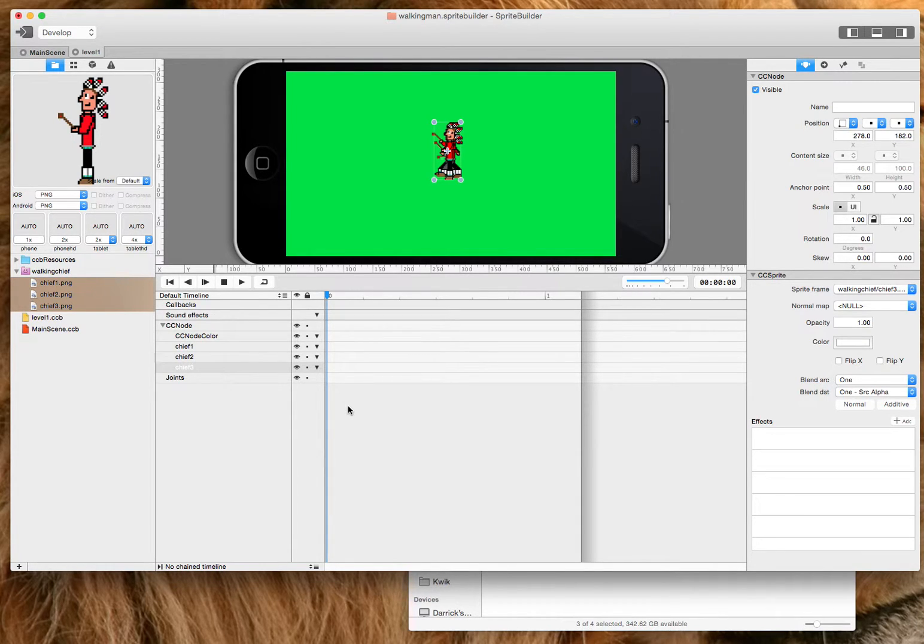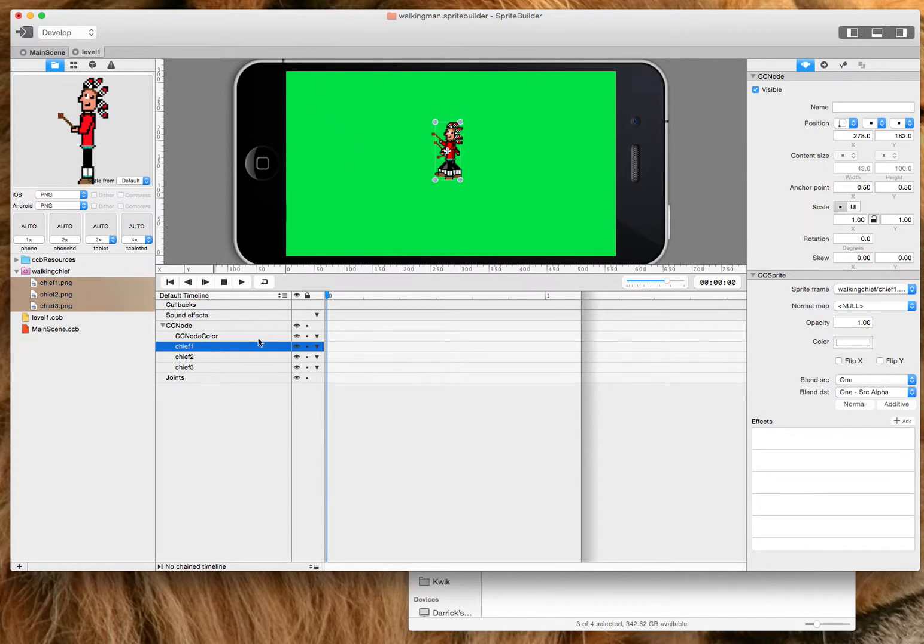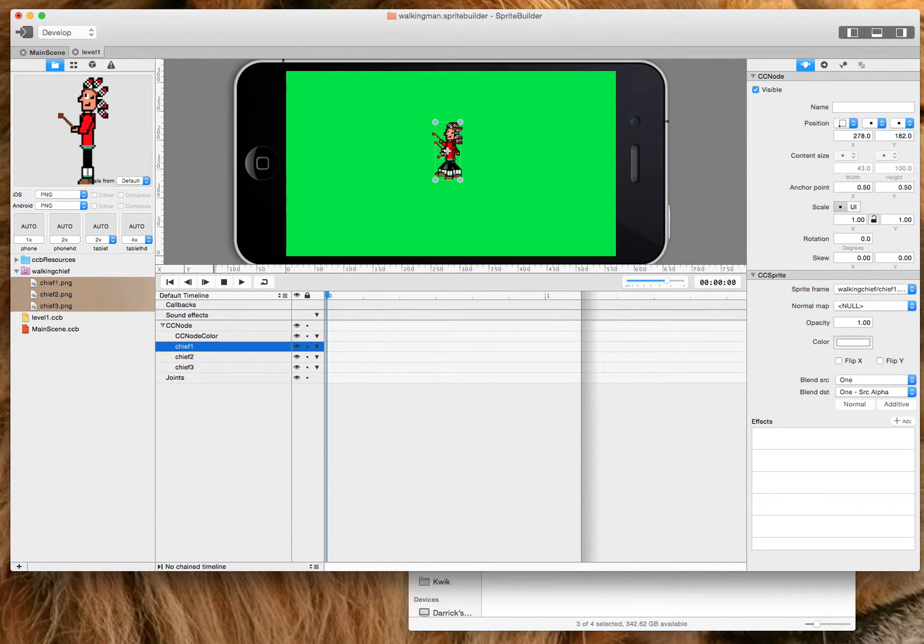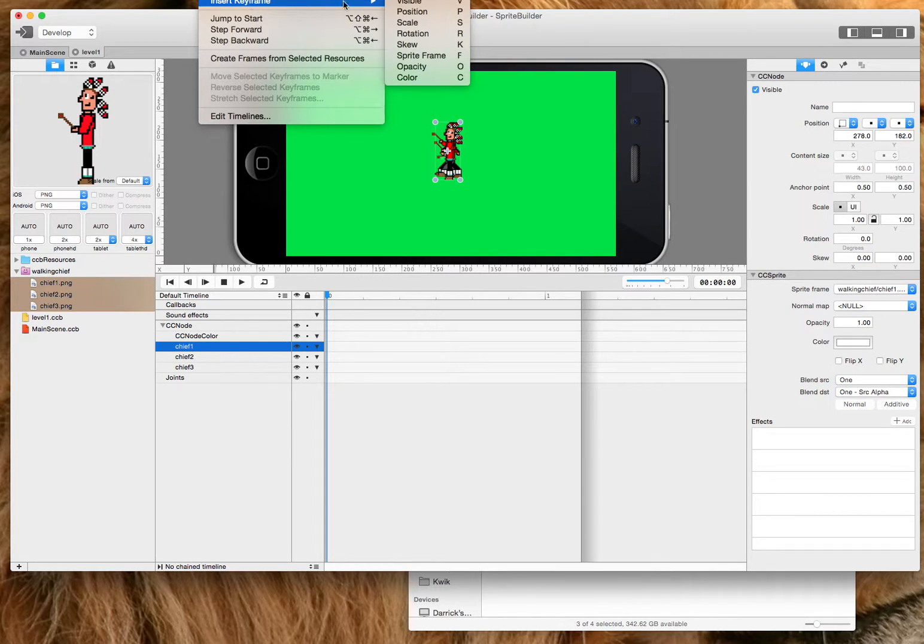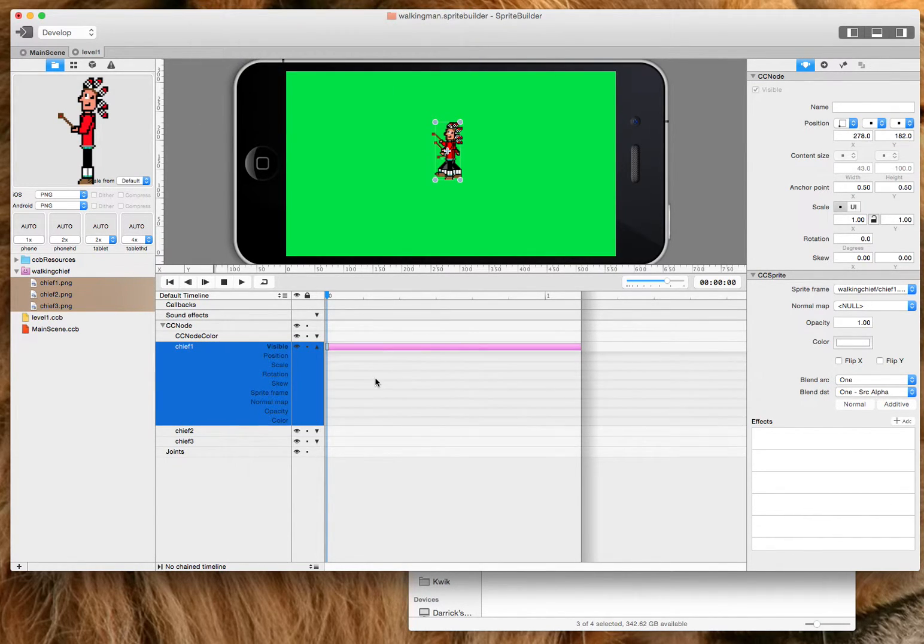And the first thing I'm going to do is on the first chief, I want the first chief to display. So I'm going to say up here in animation, there's insert key frame and it's visible. And the shortcut for that is V.